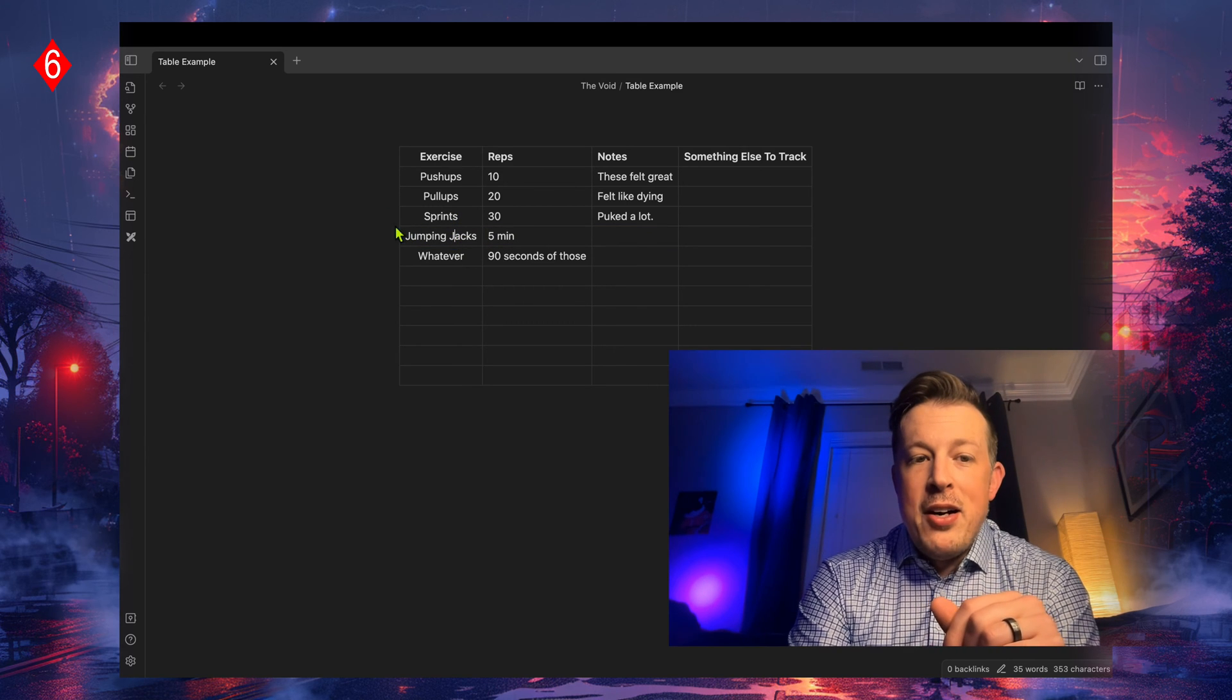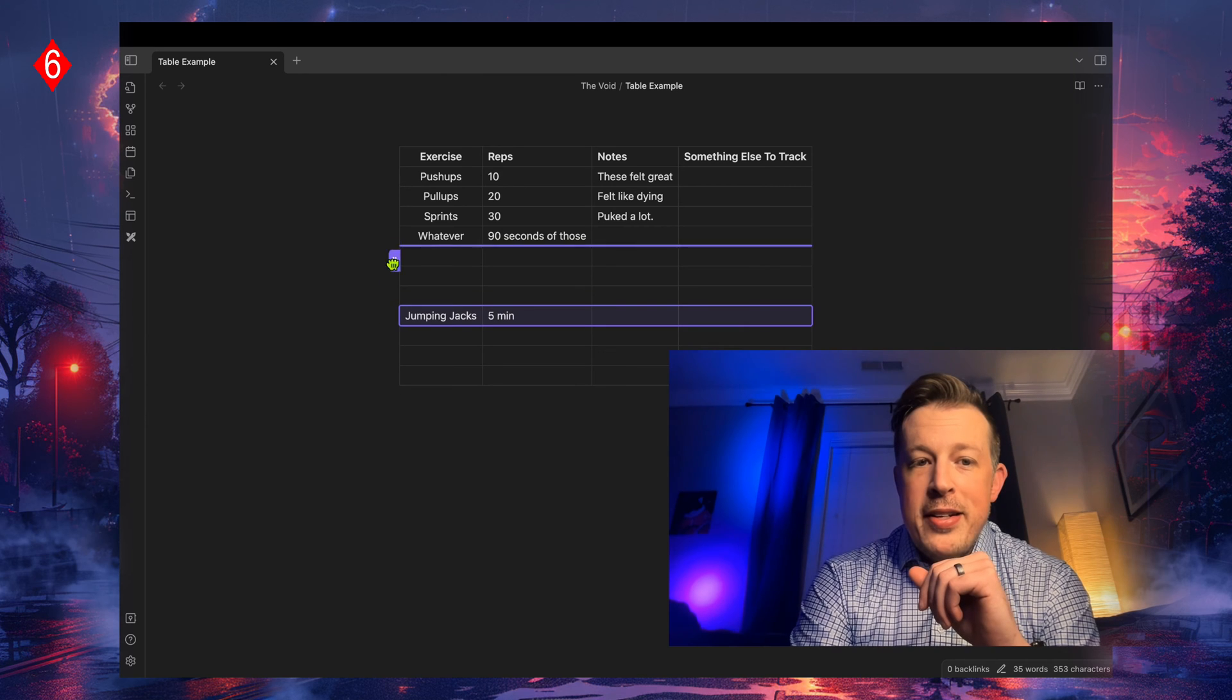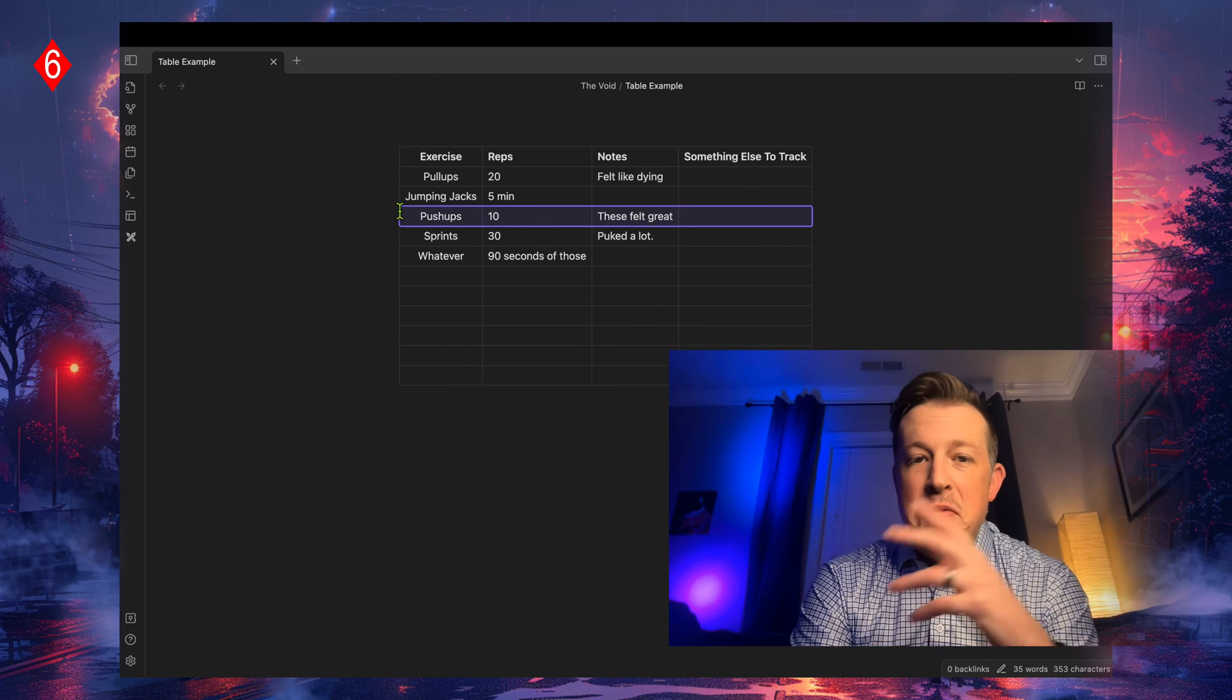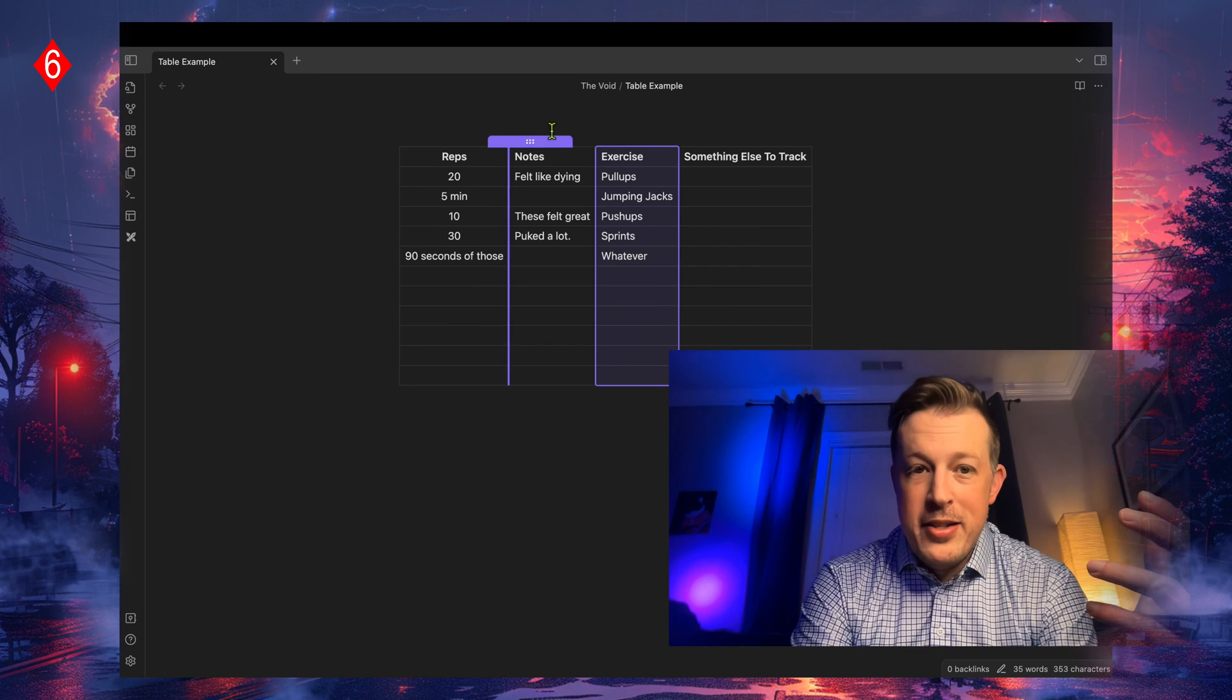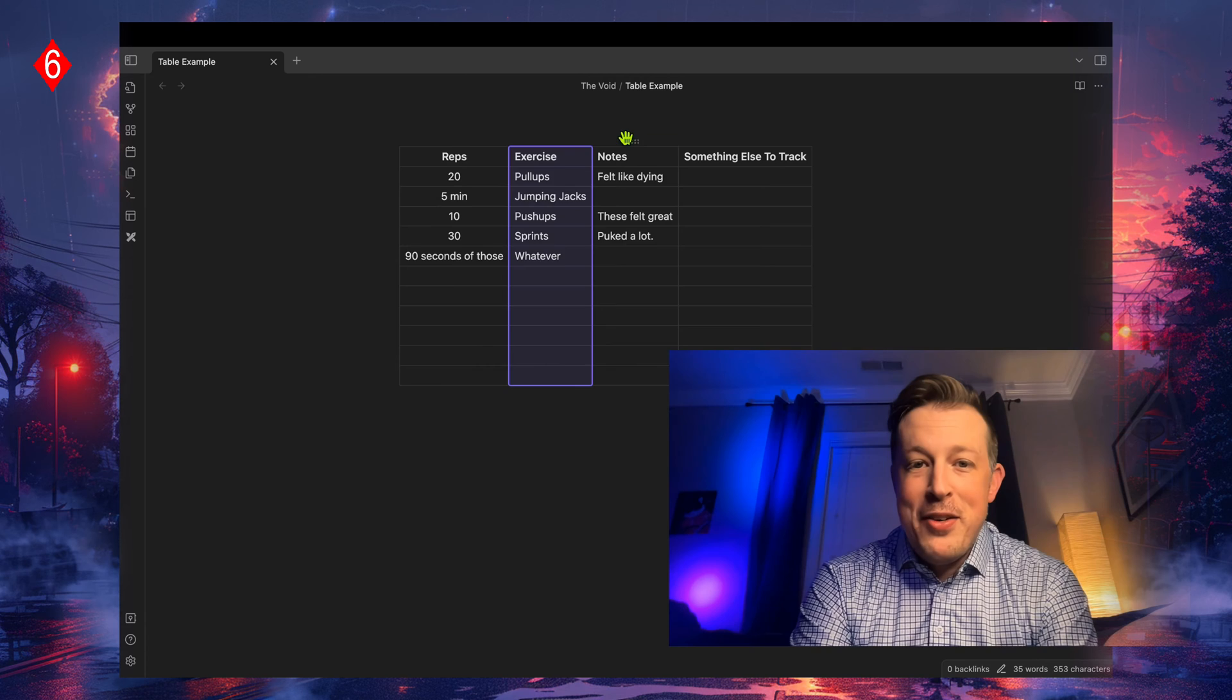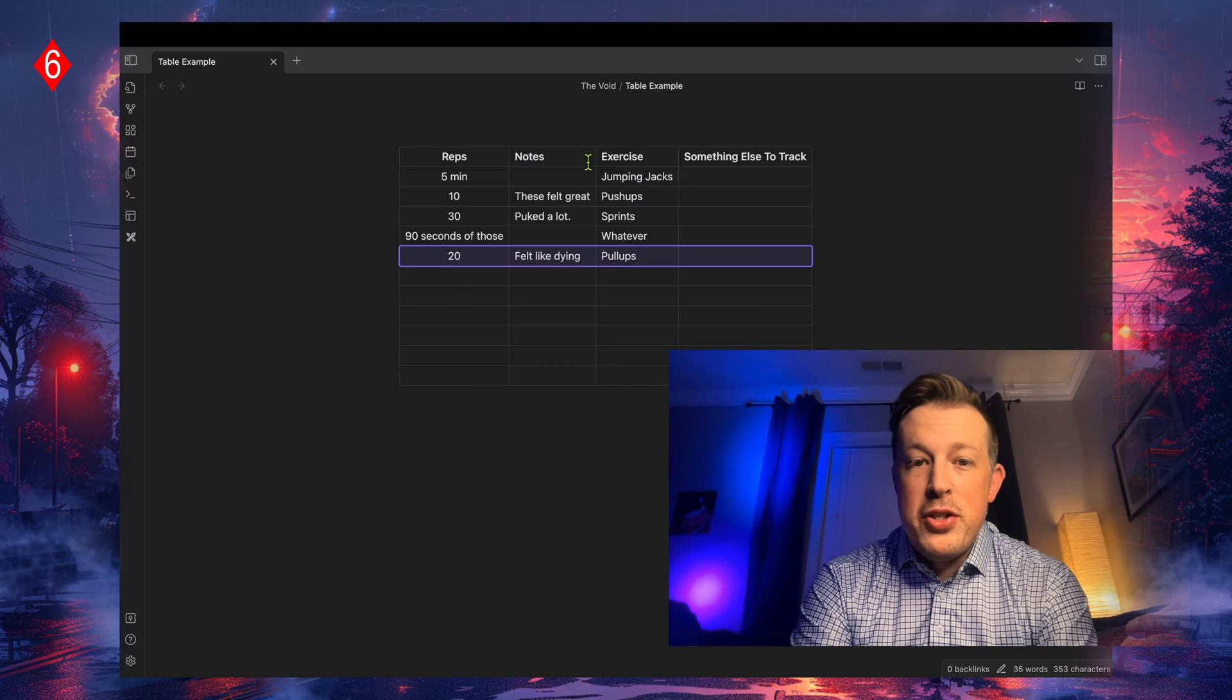But check this out. On the left hand side, the hand comes up, and now you can click and drag the row around. So now you can just quickly reconfigure everything. And it works for columns as well. So if you want to change the sequence of your columns, that's cool. If you want to change the rows, that's cool too.